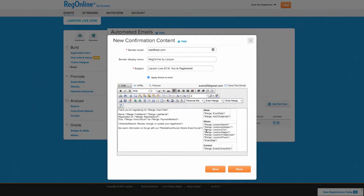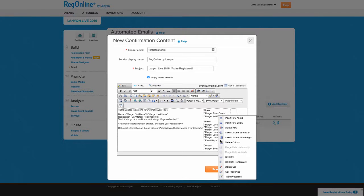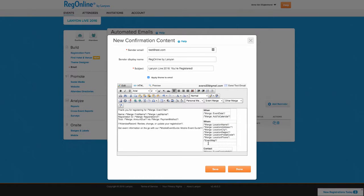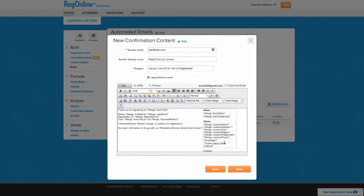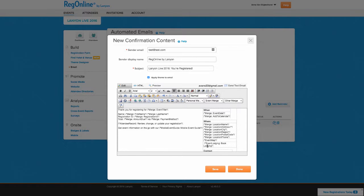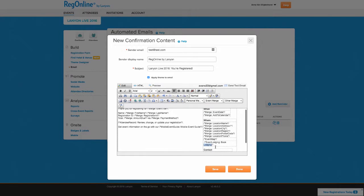For some merge fields that are links, you can customize the text of the link. So we'll insert a row here, and we'll insert a link to our Passkey booking site. You'll notice the default link says Book Lodging. We want to instead say Book Your Room.